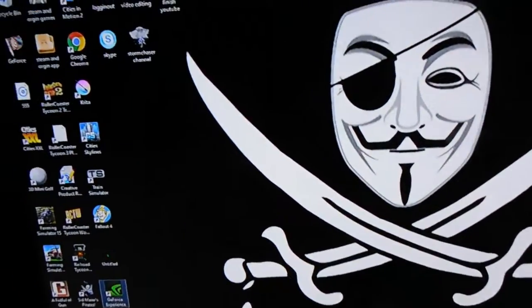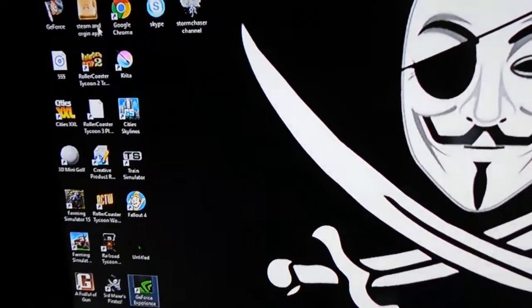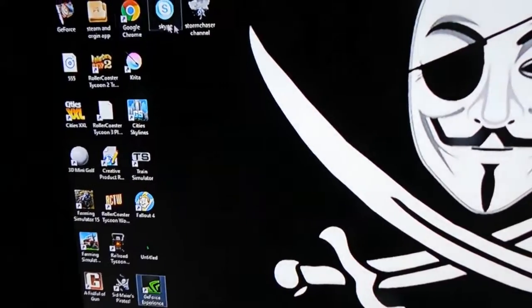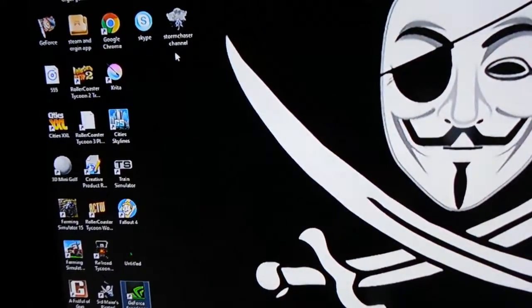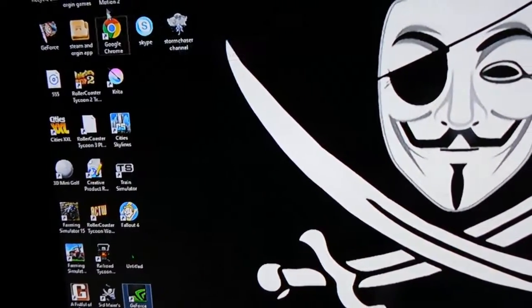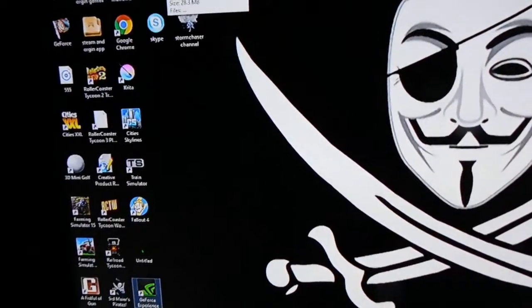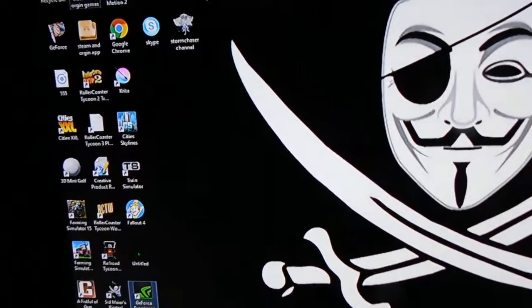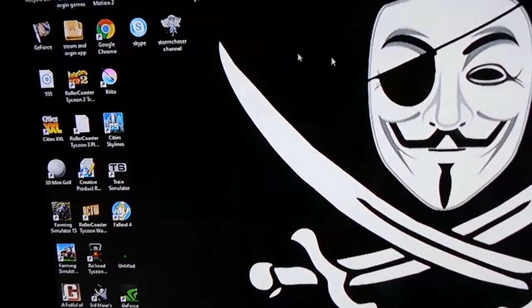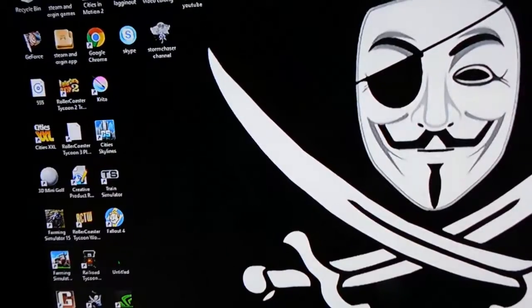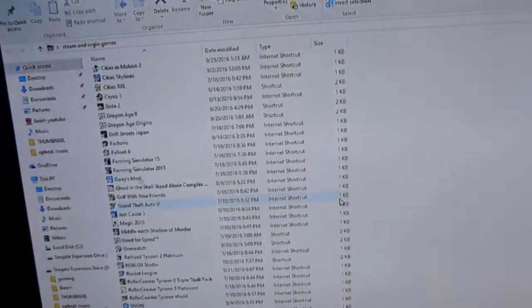But yeah, so my setup, otherwise, other than that, I got all my stuff set up into pretty organized groups. As you can see here, I got everything from my storm chaser channel. Of course, I got my games in here. Yeah, here's all the games that I have.